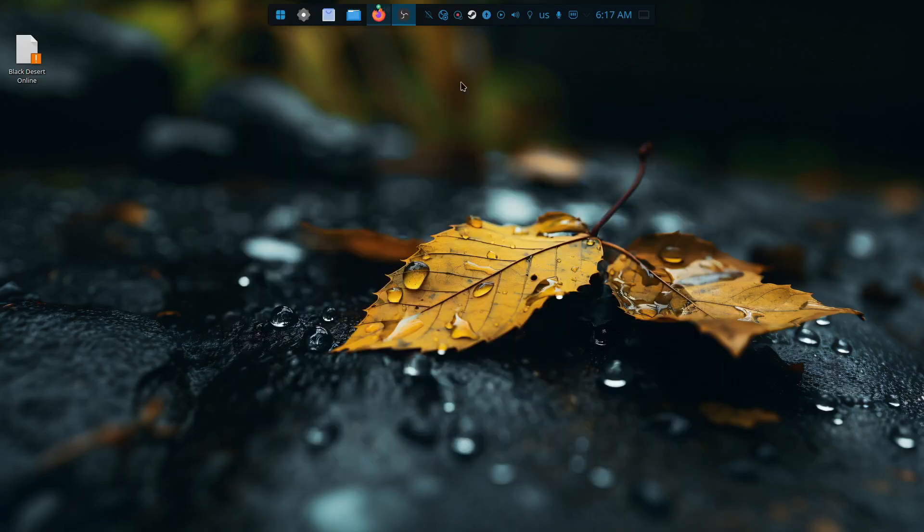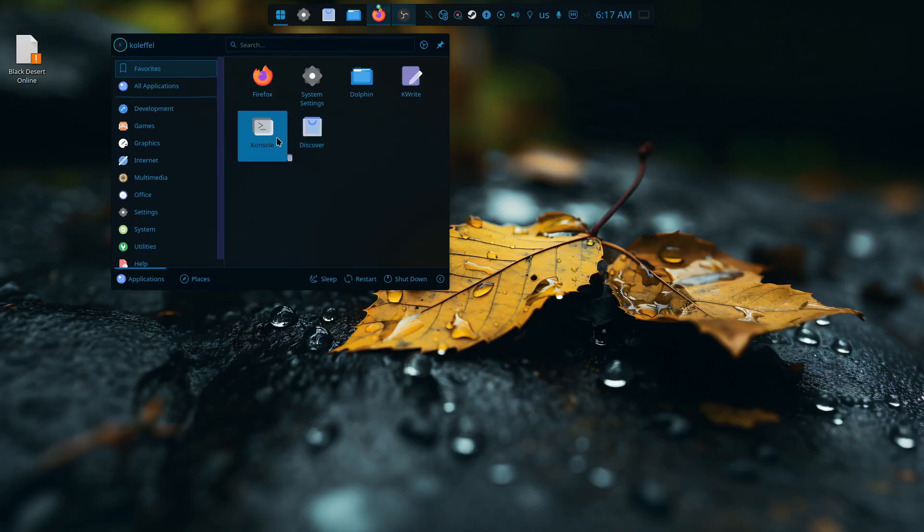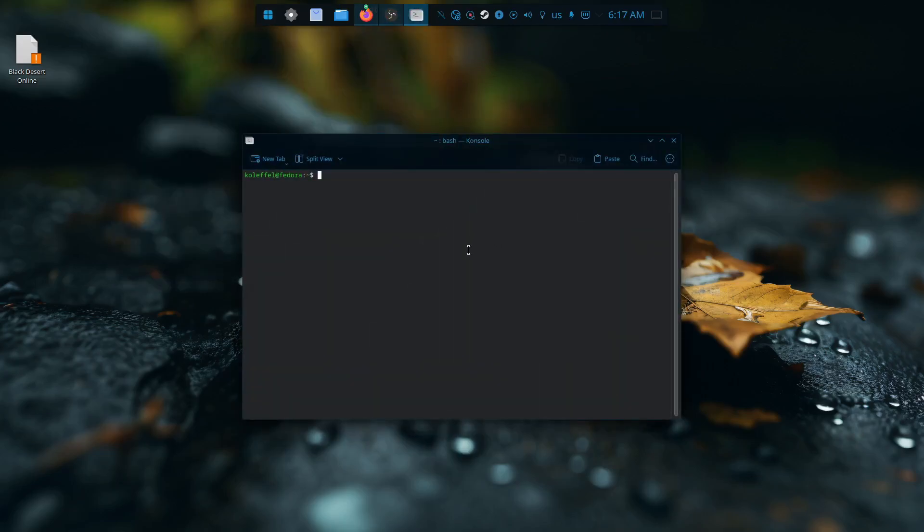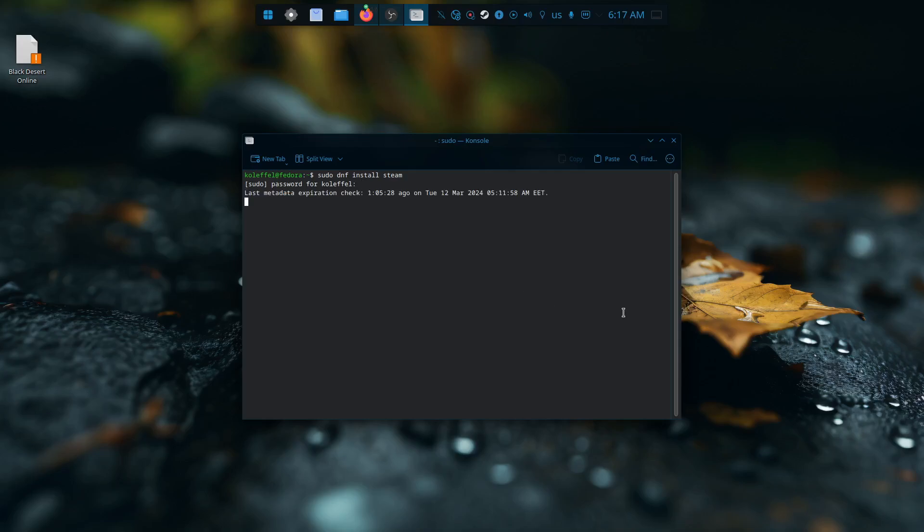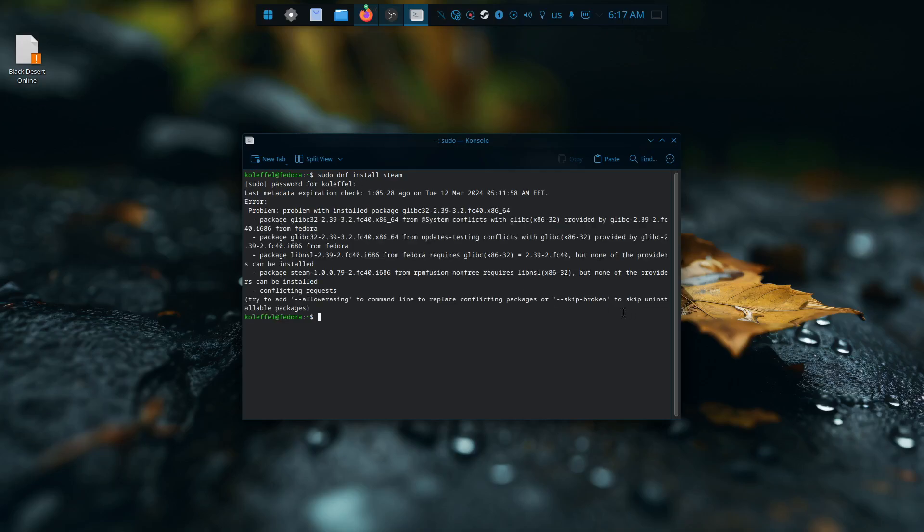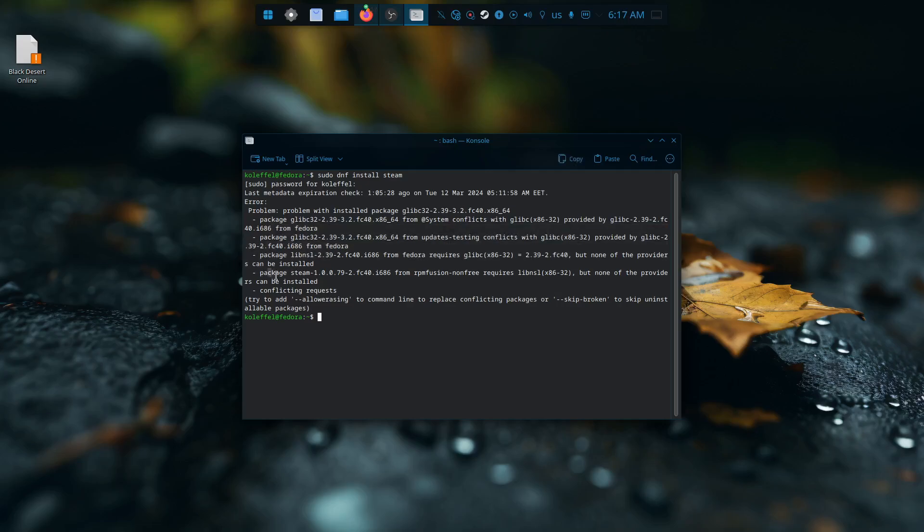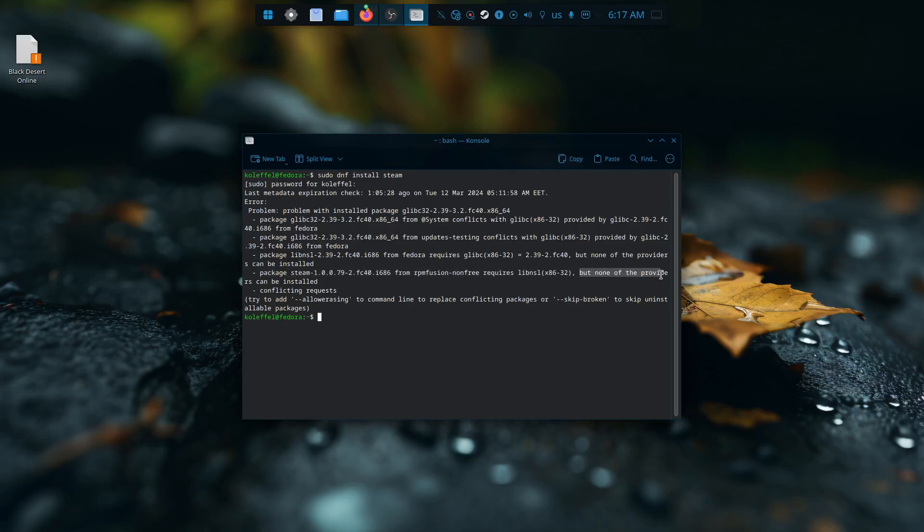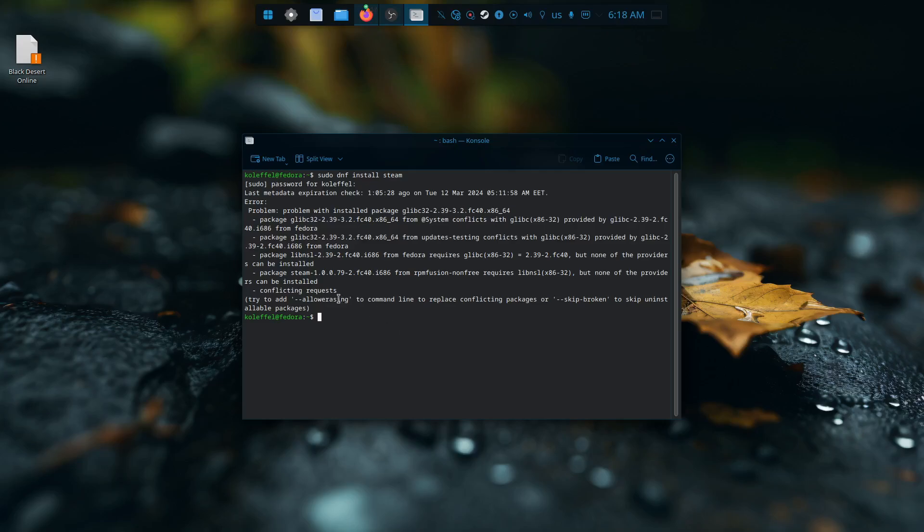So I started working in the console with sudo dnf install Steam - that's usually what I do. This time, no success. As you can see, there are package problems. Package Steam from RPMFusion non-free requires a package, but none of the providers can be installed. There are some conflicts. I have not played too much with it. You can of course go with dash-dash-allow-erasing or even skip-broken. I might have to try that a little bit later, but I'm okay with the Steam version from Flatpak.